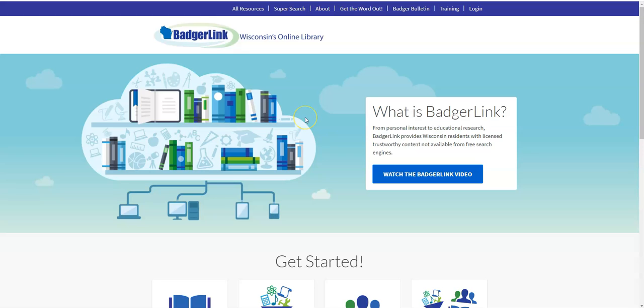As always, there is a handout linked in the description for this video. Please feel free to take a look at it. And please feel free to get in touch with me if you have questions. You can also come into the library. The building is open, and we can answer your questions at the desk. We can show you how to access BadgerLink, and we can talk to you a little bit more about some of the databases that are available there. Thank you very much. I hope that this was helpful. I will see you again in two weeks for a redux of the Cut the Cable class. See you then.